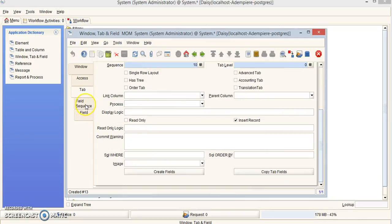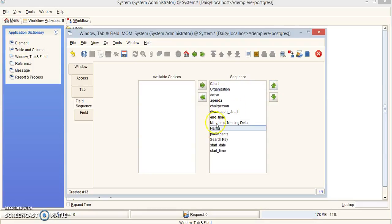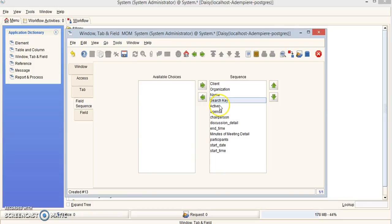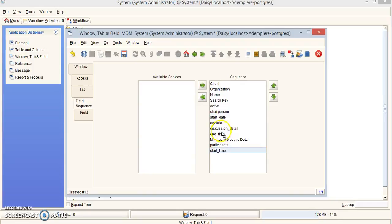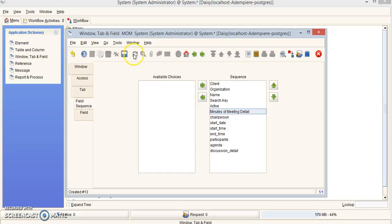Then move on and click the Field Sequence tab, which will let us reorder things in a nice organized way. You can click one item and move it up, or drag it. I'm going to put them in this order: chairperson next, then start date, start time, end time, then participants, then agenda, then discussion detail. Once your sequence looks correct, click Save.